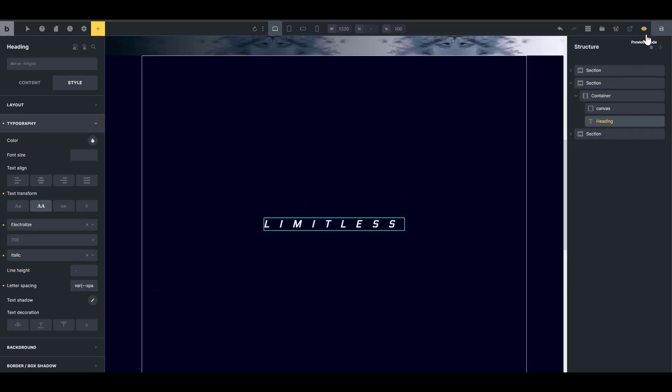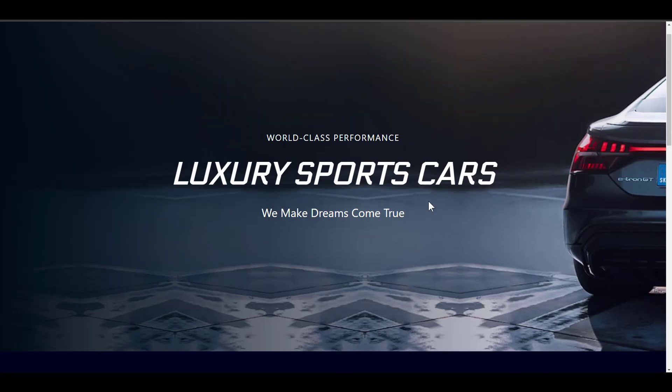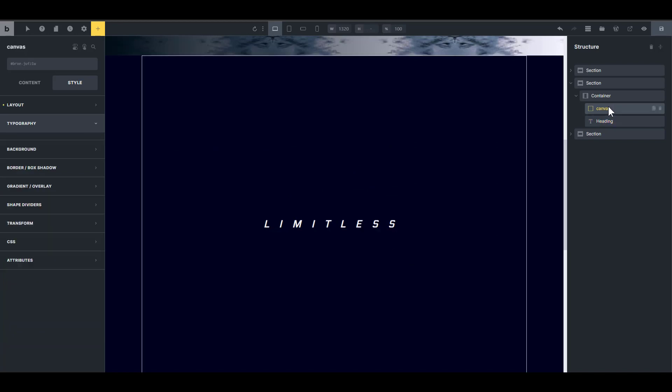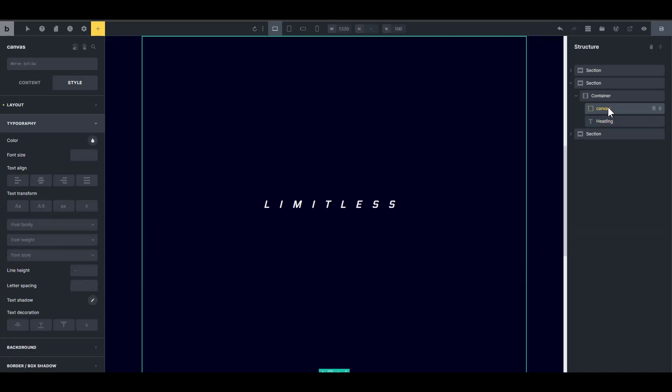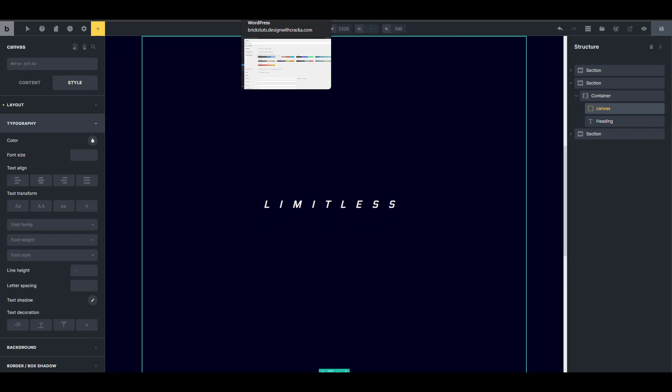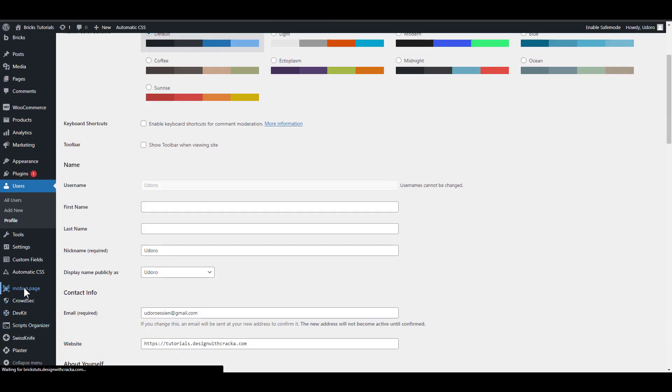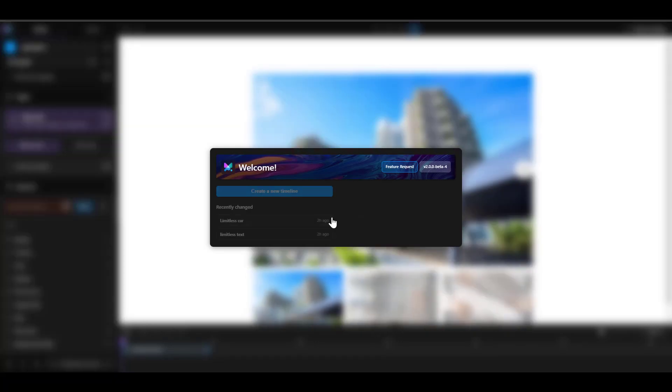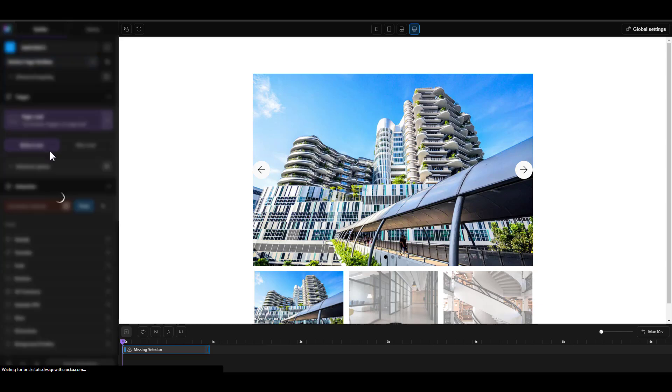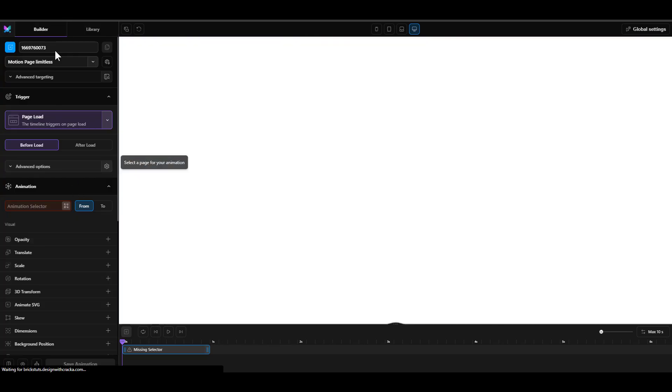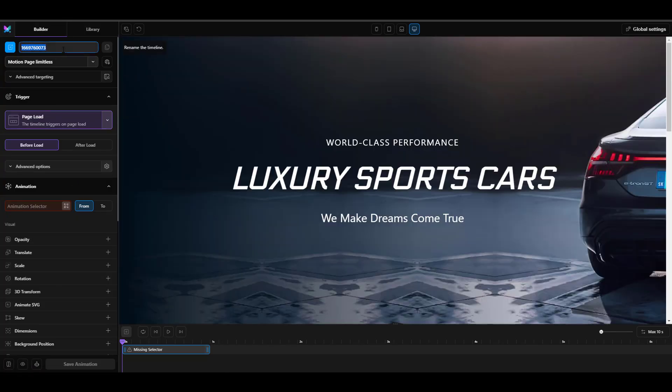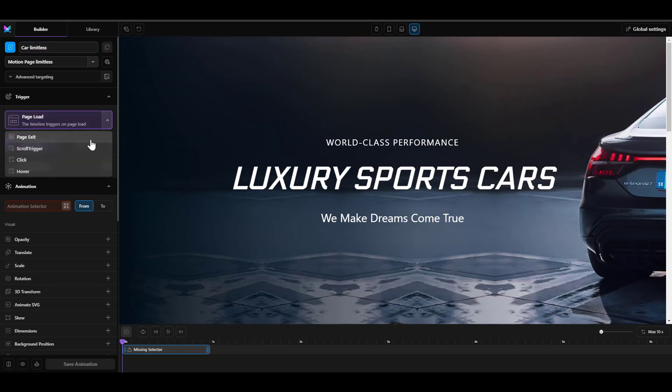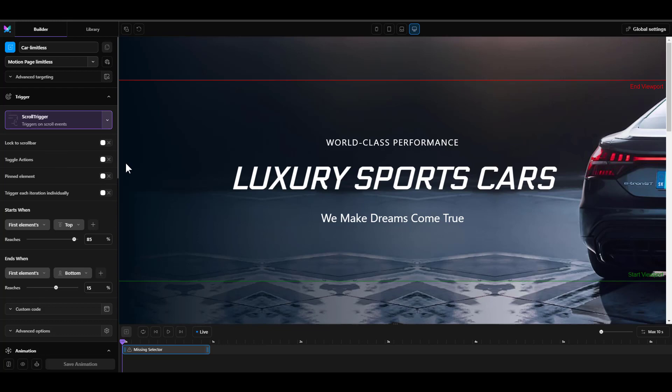So now I have that. I'm going to save this and just view the front. And so we have this space ready to go with our canvas elements. Now you really don't have to do much with the canvas elements. So all you need to do is to go into motion page. So I'm going to the back end here and I am going to launch motion page. And I'm going to create a new timeline. And that timeline, I want it to apply to my page called motion page limitless. And I want to call that timeline car limitless. And I want it to be a scroll trigger.